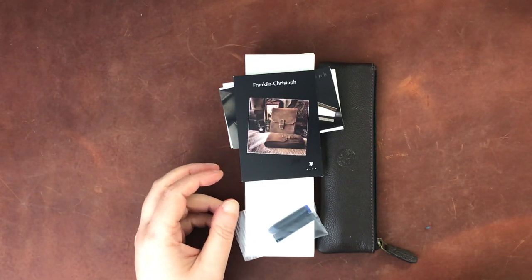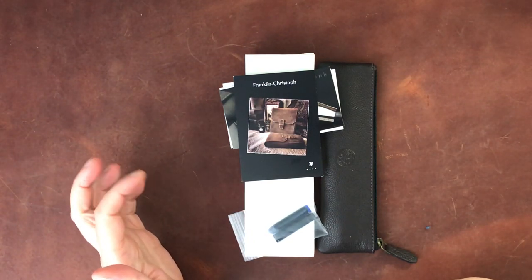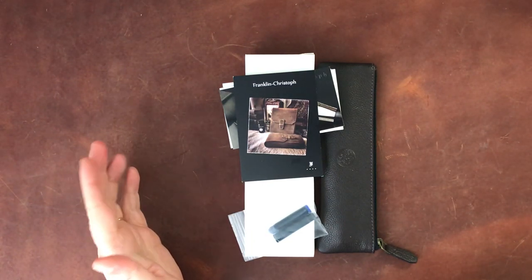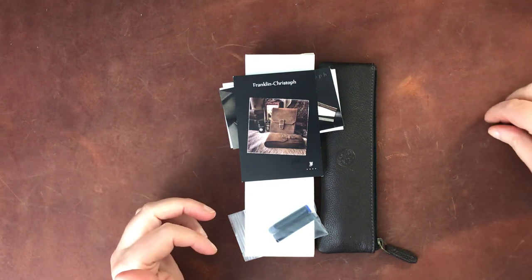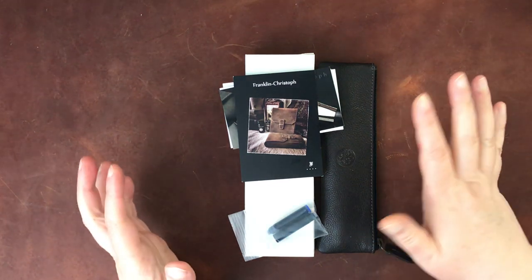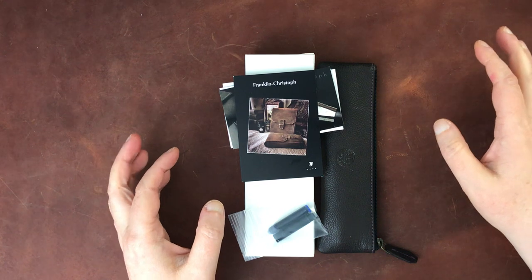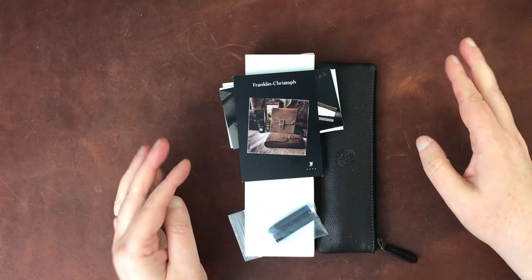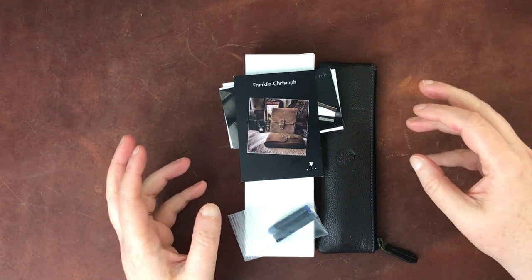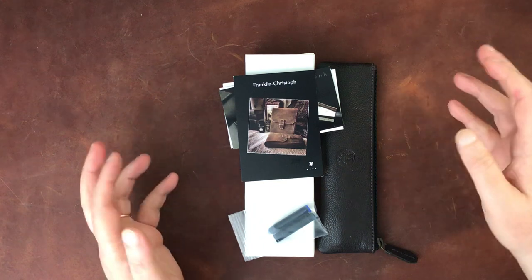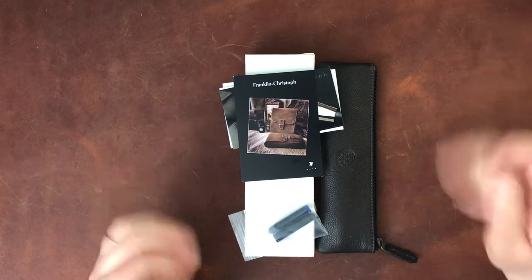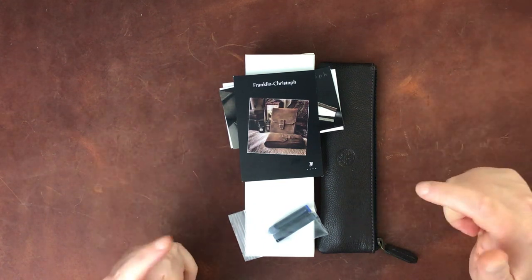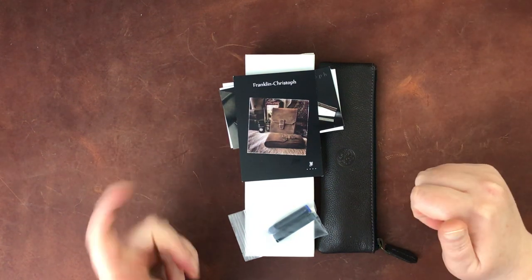Hello again, everyone. I am here today with yet another new fountain pen from Franklin Christoph. So I essentially promised myself I wouldn't buy any more pens. And then a pen I had promised myself that I would get when it came up, so I got this from Franklin Christoph.